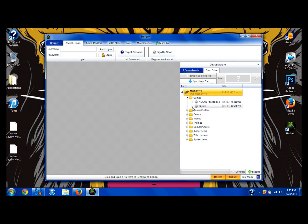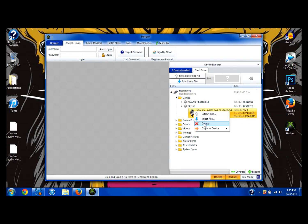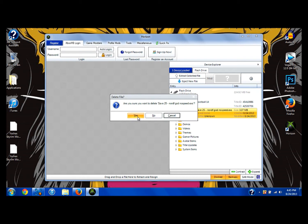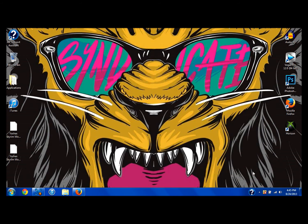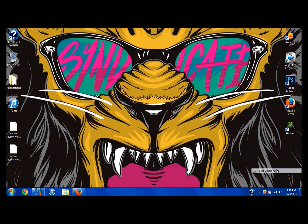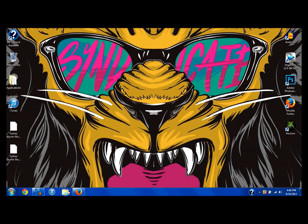Then you're going to see Skyrim and it should say Nord, and then it'll say F for female, or if you downloaded the male, it'll say M, and it'll say God, no speed, blah blah blah. I'm going to delete that save because I already actually have it on my Xbox, so we're going to hop over to the Xbox and I will show you guys what to do.